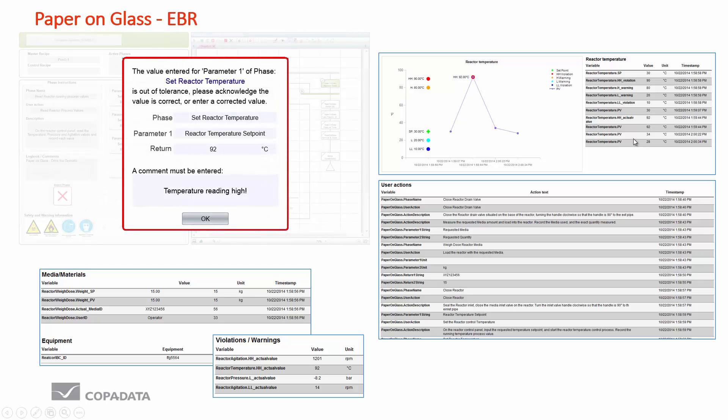We also have this point of entry verification. Here is an example screen where the operator has entered a value which is out of the tolerance for this particular quality attribute. It asks the operator are you sure about this volume and a comment must be entered. So even if the value is true, if it's a violation or it's a warning, a comment needs to be entered.